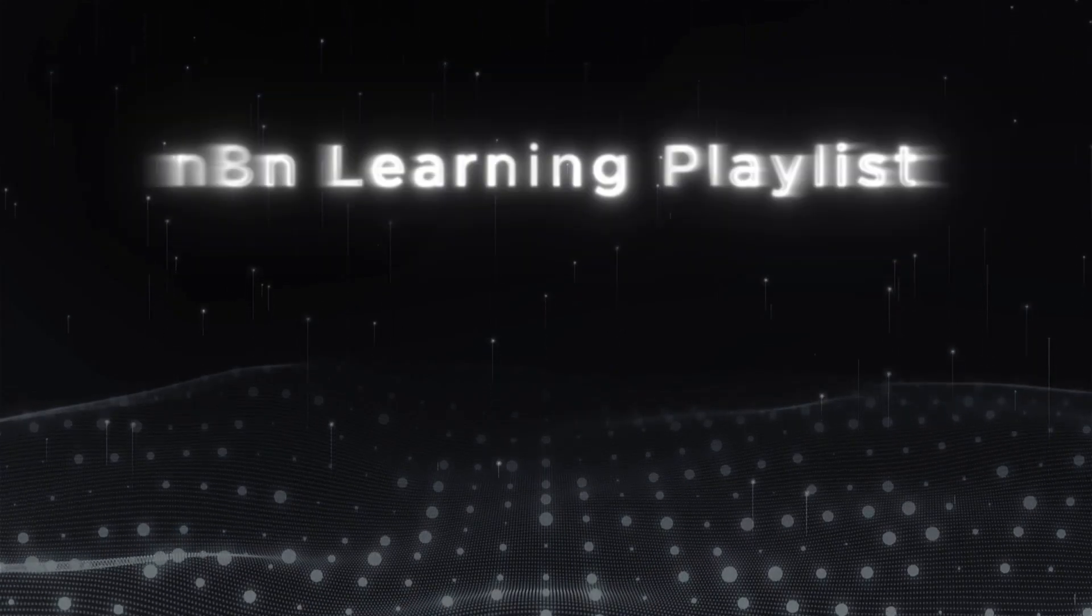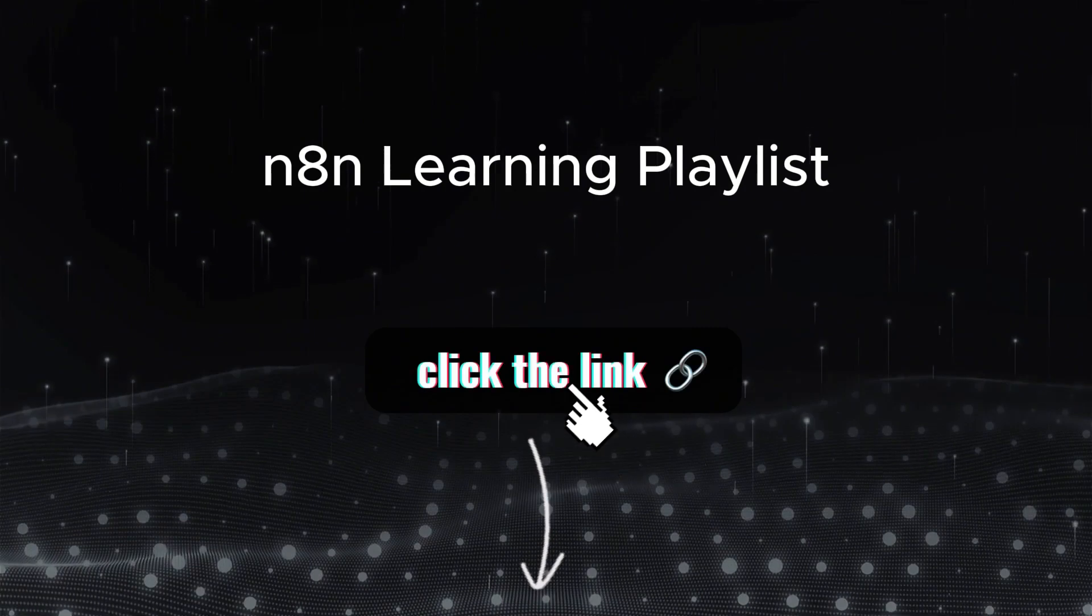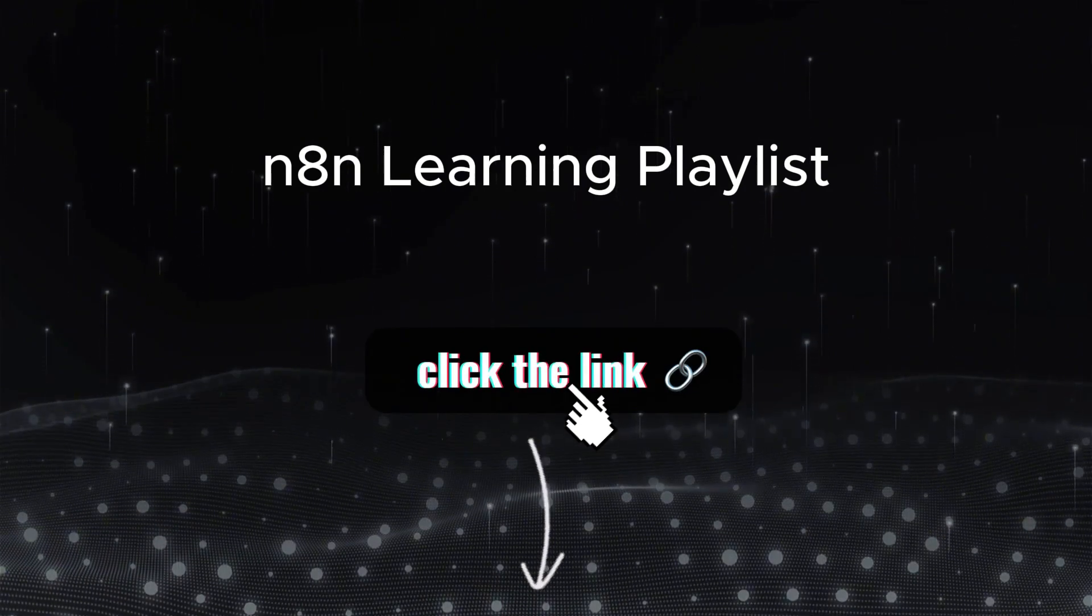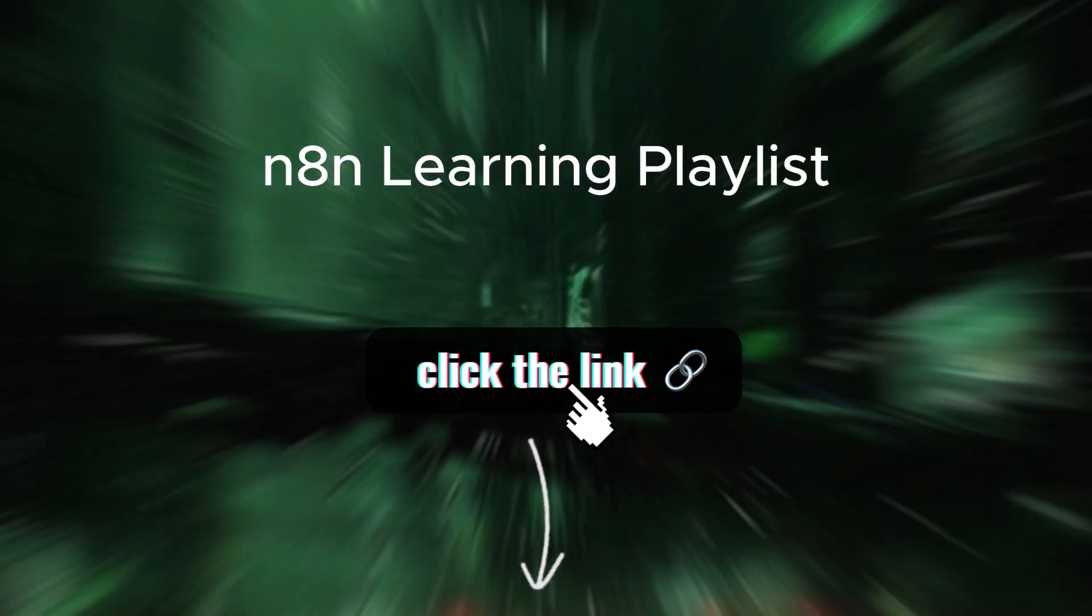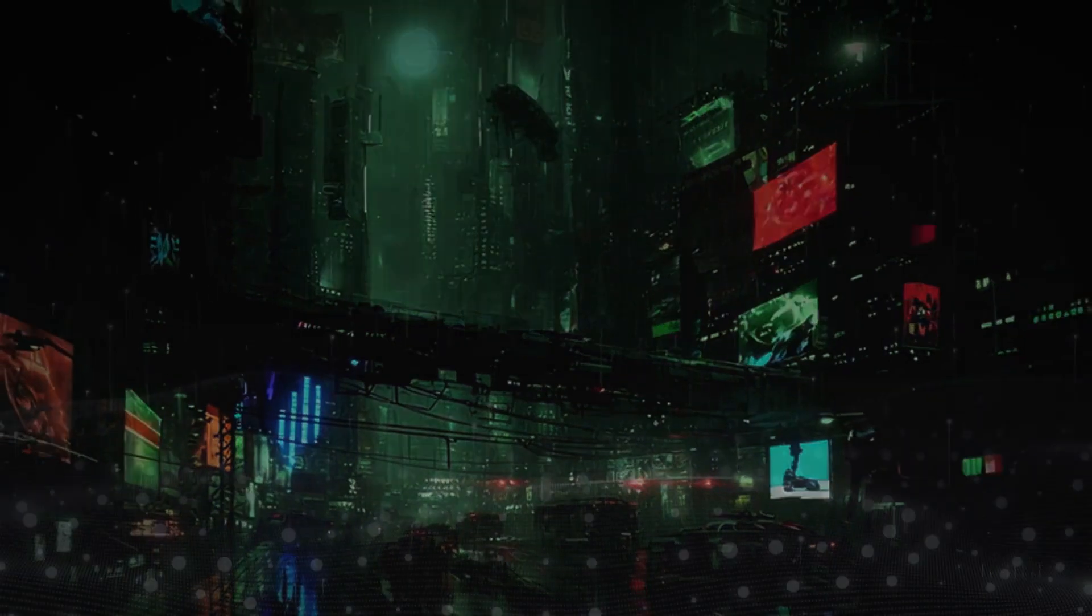If you're looking to learn more about N8N and everything AI, check out my in-depth N8N learning playlist linked in the description. See you in the next video.